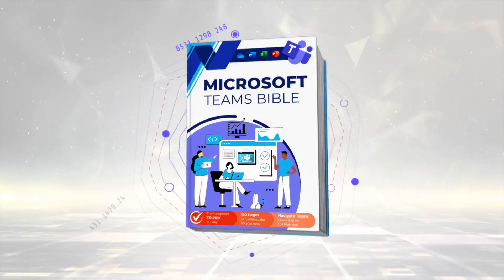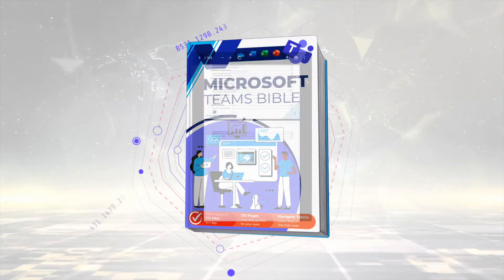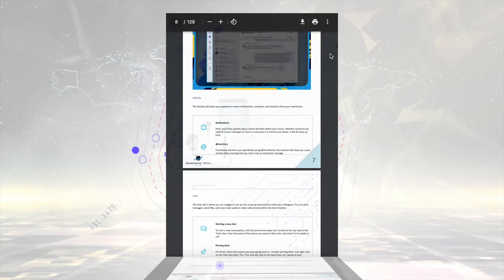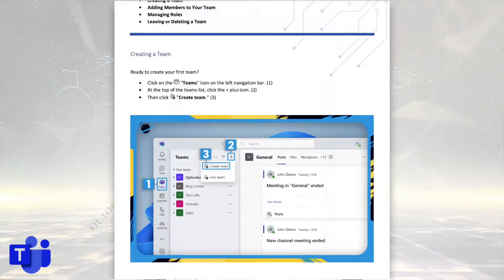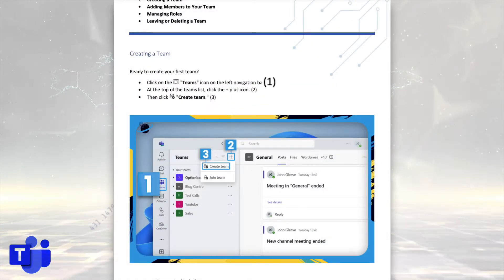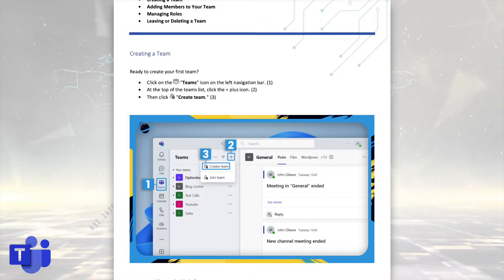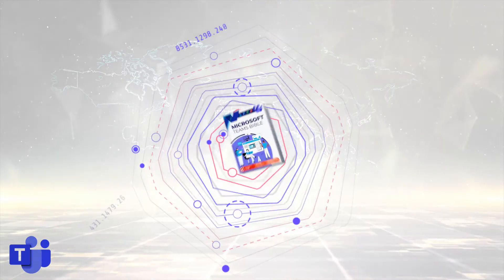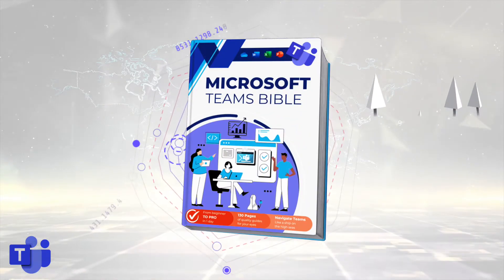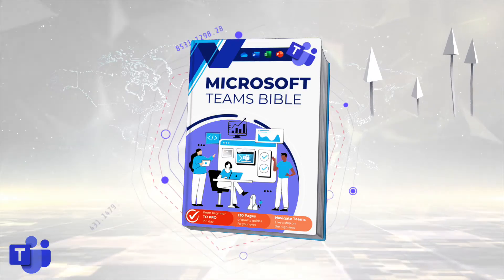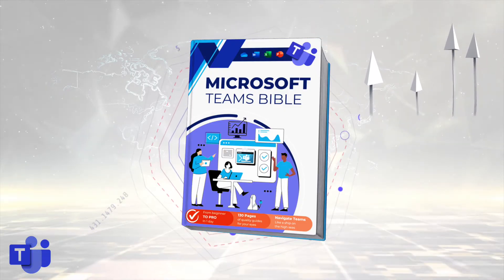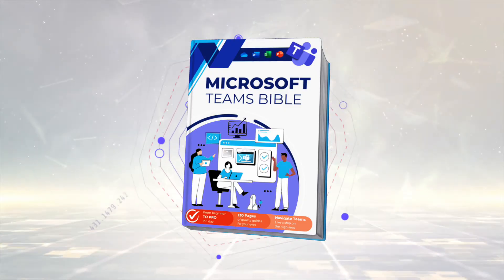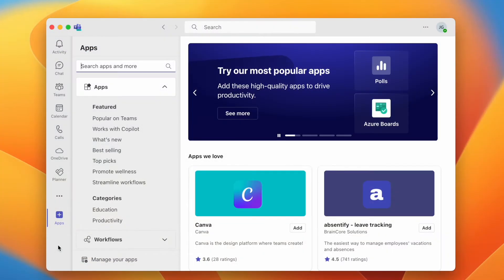But first, we're introducing the new Microsoft Teams Bible. It's free to download for all our newsletter readers and you get all the essentials needed to get up and running in Microsoft Teams, including clear steps and images to guide you through the process. To start mastering Microsoft Teams, just hit the link and download your free copy.